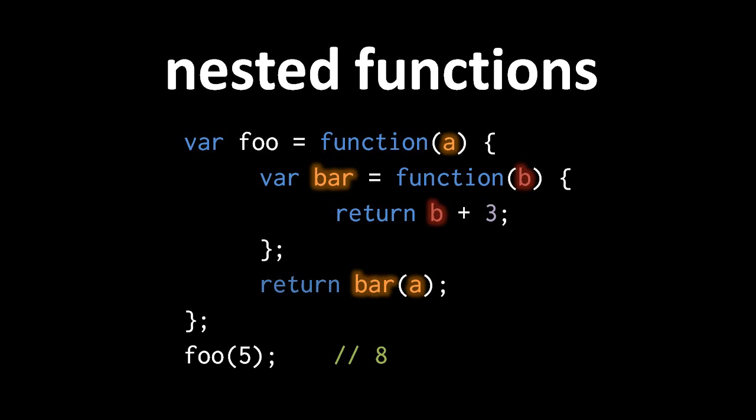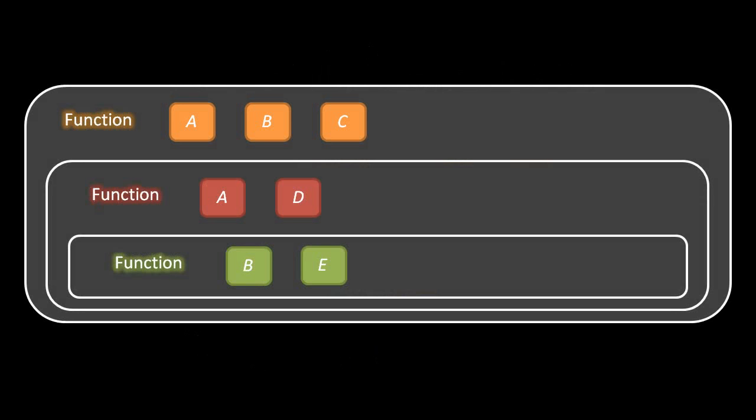Let's consider a slightly more complicated arrangement. Let's say we have a function — denoted in orange — that contains another function denoted in red, which contains yet another function denoted in green. The outermost orange function has three local variables: a, b, and c. We don't care which ones are parameters and which are just regular locals. The red function has locals named a and d, and the innermost green function has locals named b and e. Notice that it's perfectly possible for an interior function to have its own local variable with the same name as a local of some containing function — the red function has its own local named a, even though the outer function also has one named a. Despite sharing the same name, they're totally separate variables.